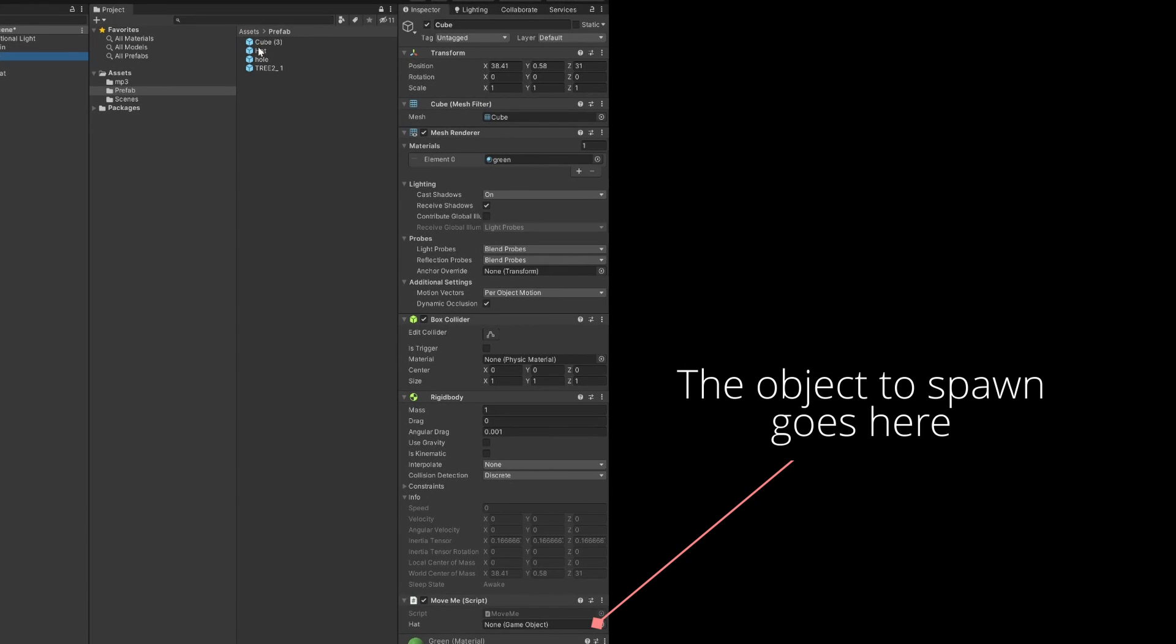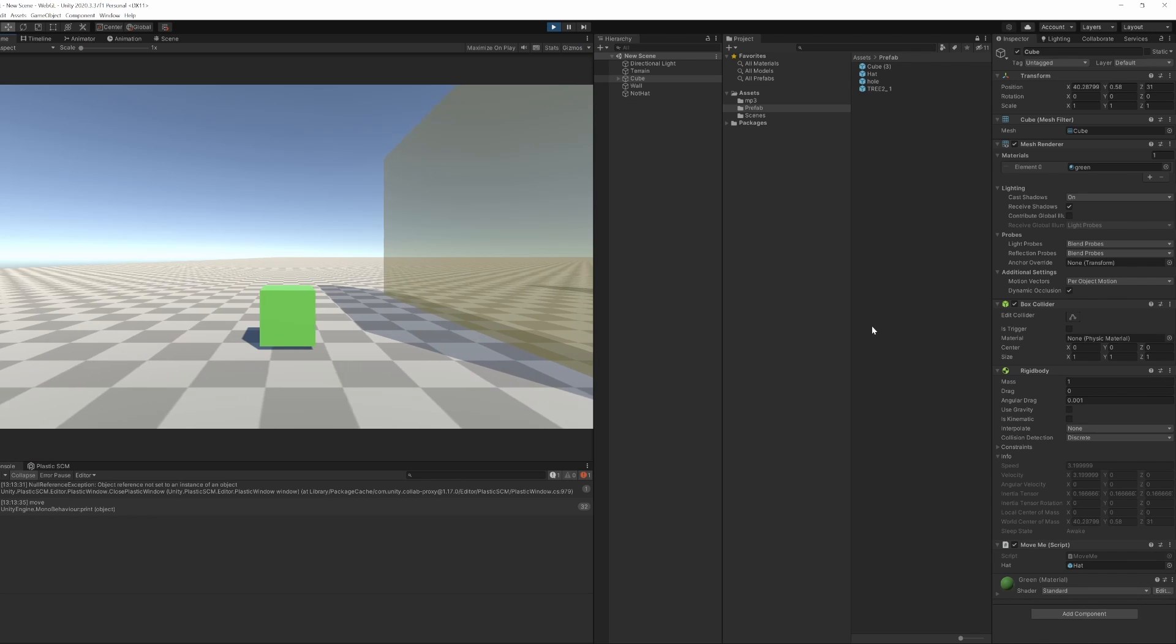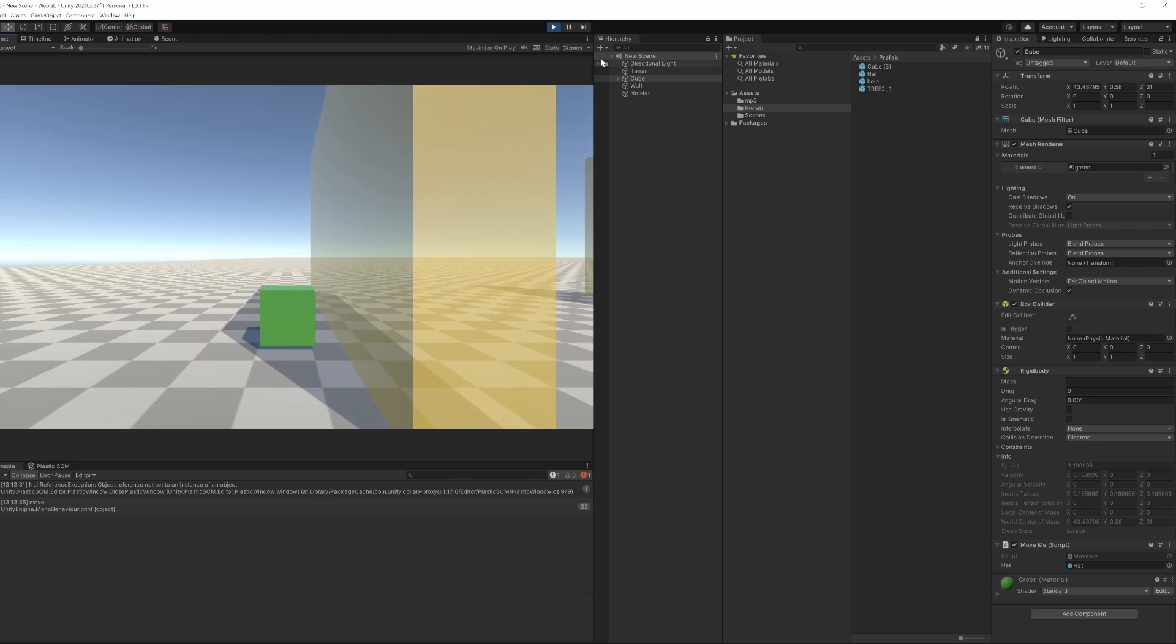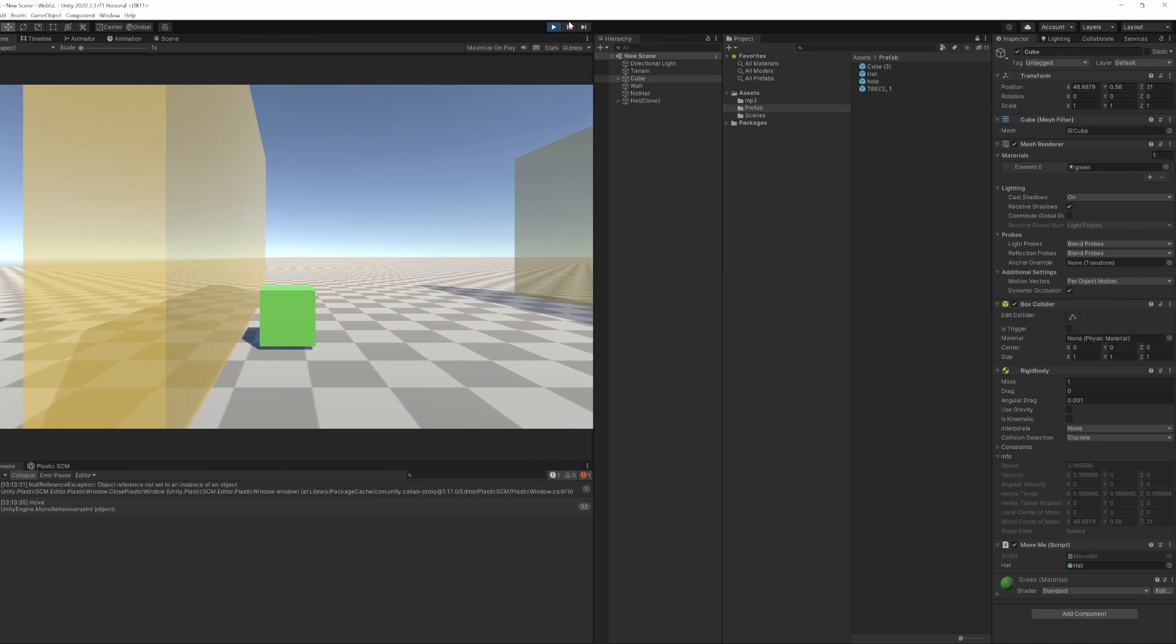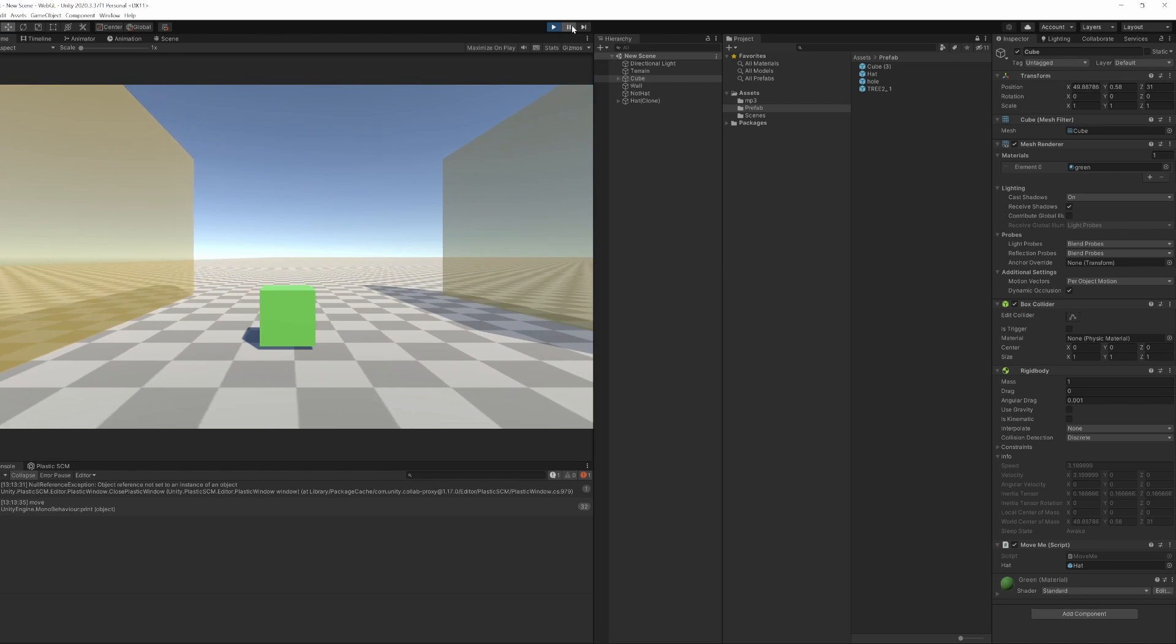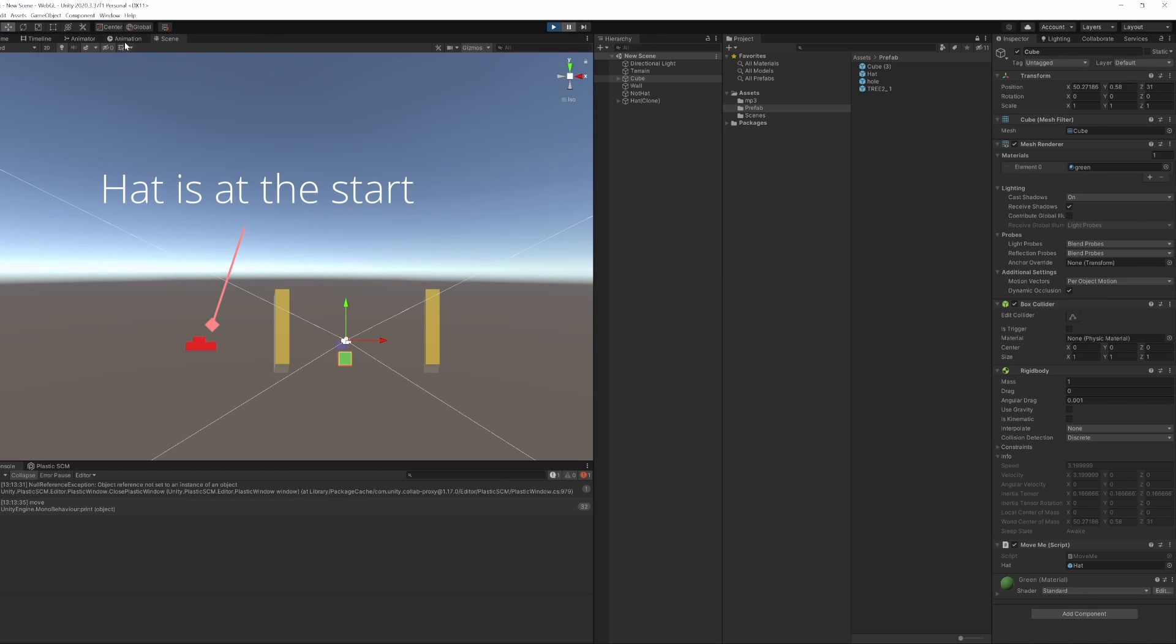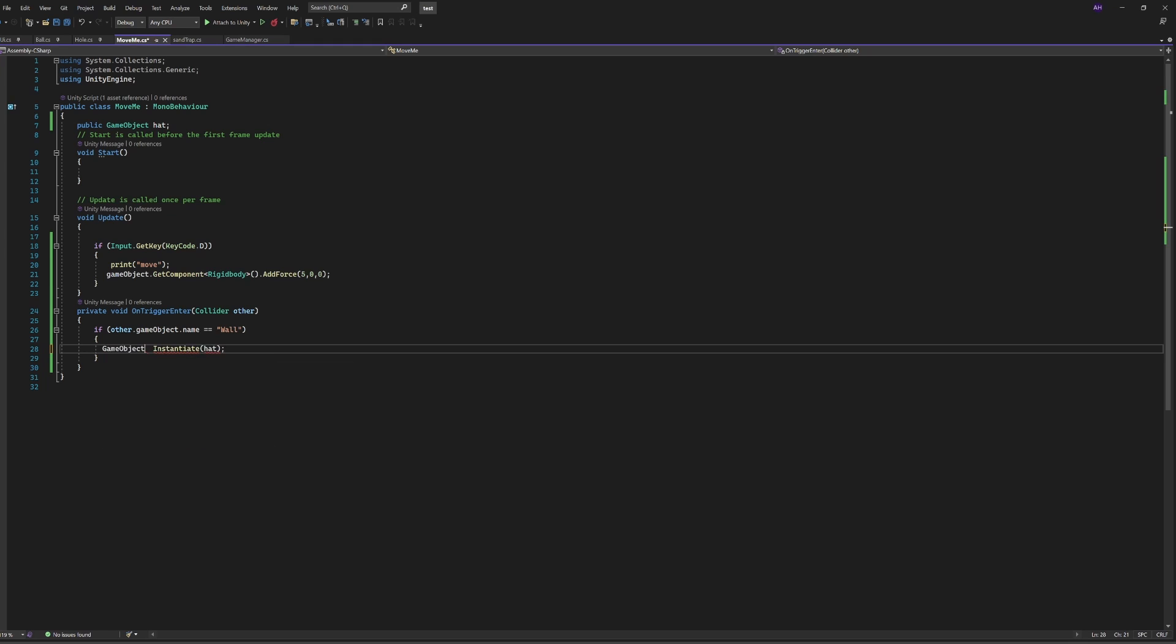You put the prefab into your script and then as it goes through the wall the hat will spawn just at the start, and that's because we haven't told the hat where to actually spawn.